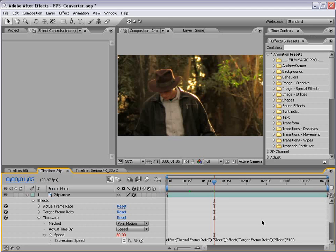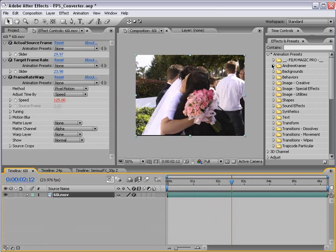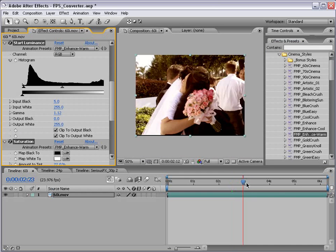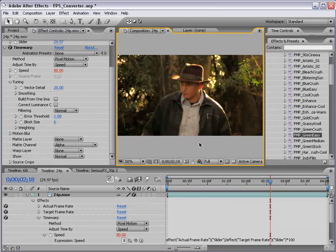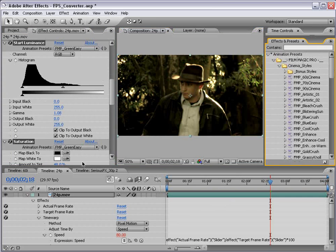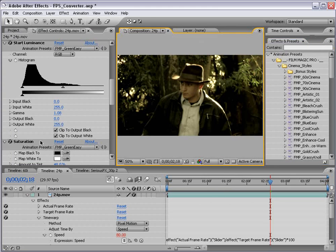I hope you found this tutorial useful. If you want to take this to the next level with some color timing, please check out Film Magic Pro. There are some really great preset cinema styles to give you some nice looks now that you have your frame rates in order. My name's Andrew Kramer — feel free to visit me on creativecow.net in the After Effects and Photoshop forums, or visit my website at www.videocopilot.net. Thanks for watching.